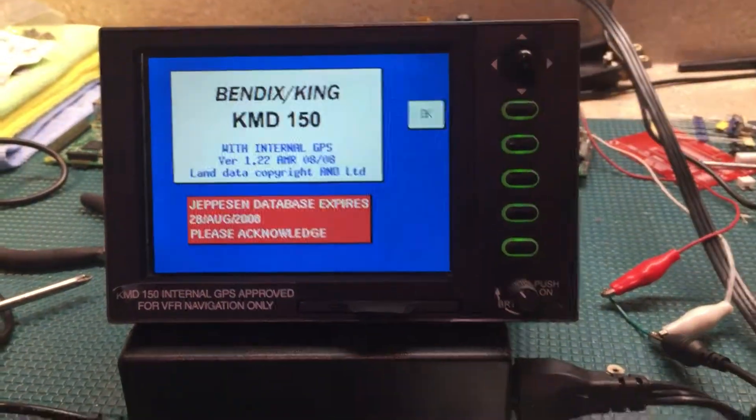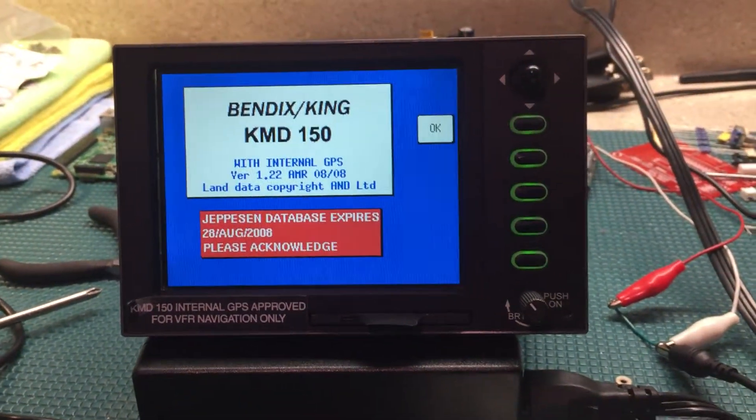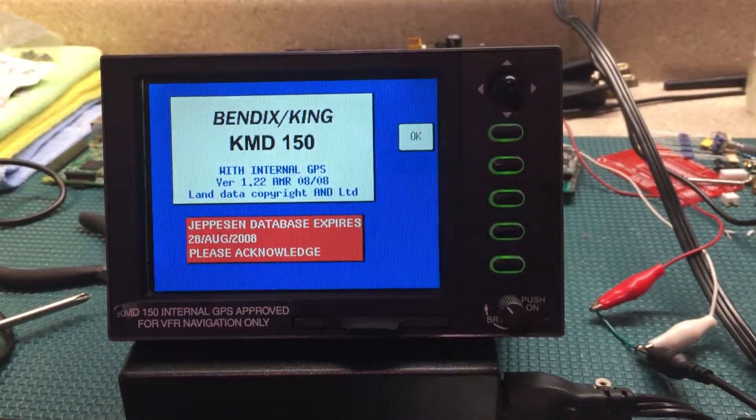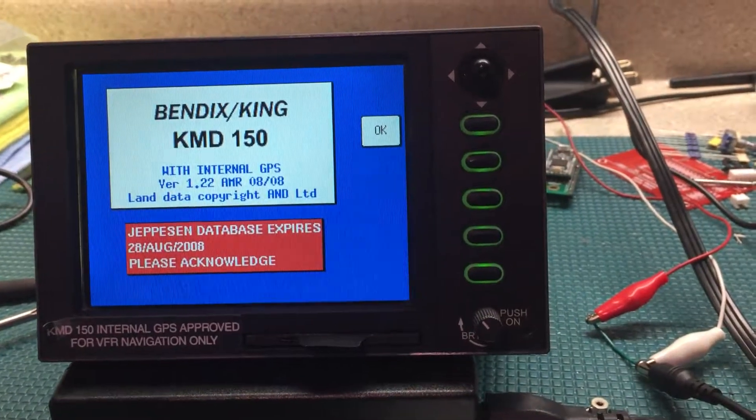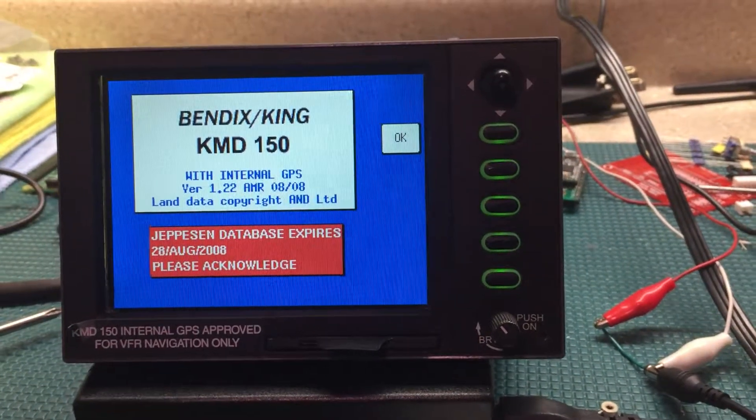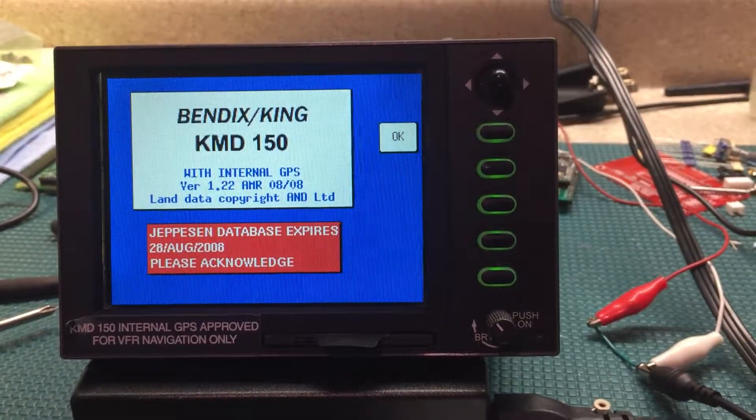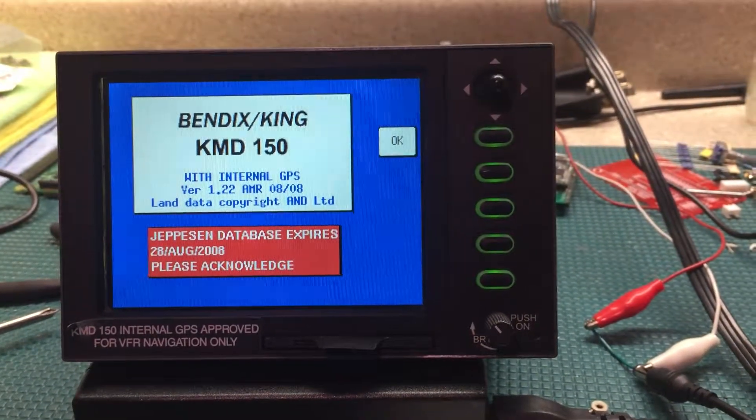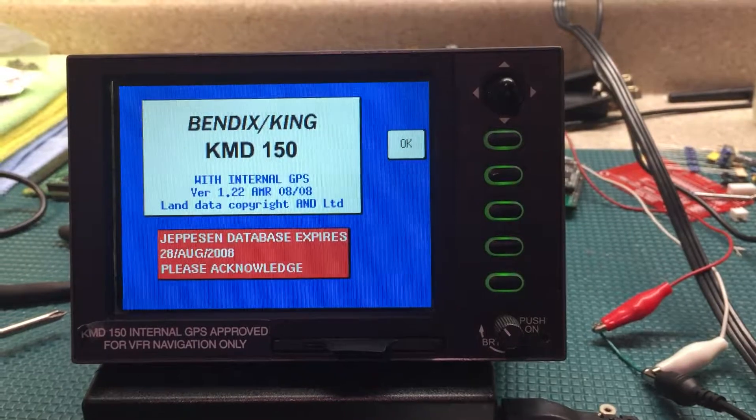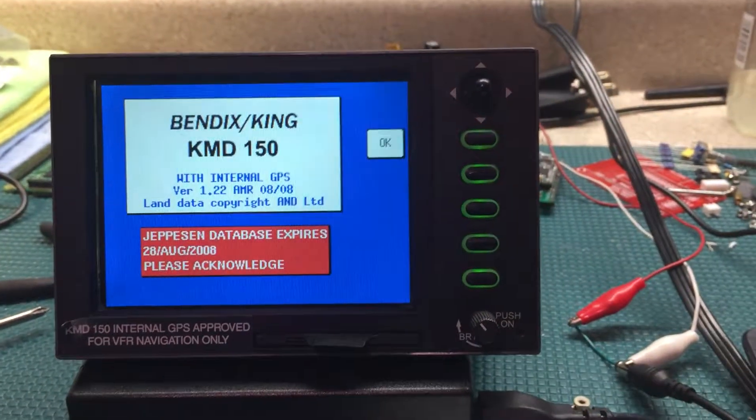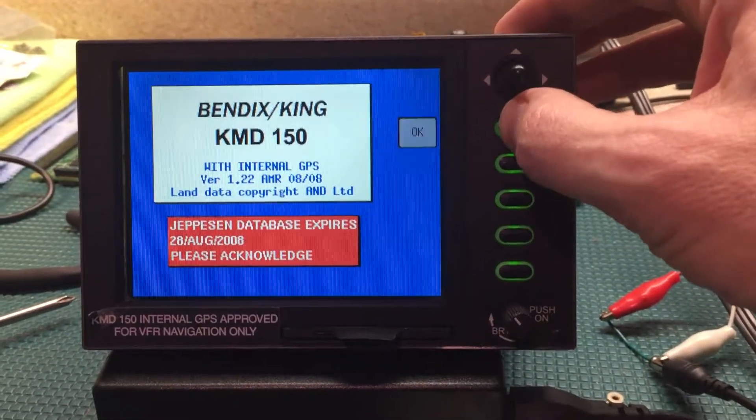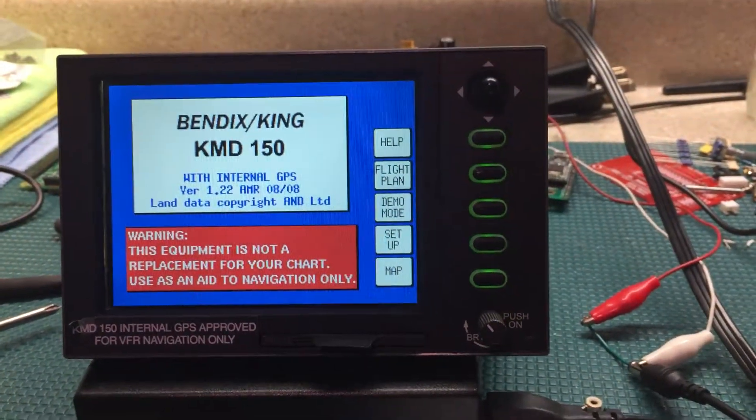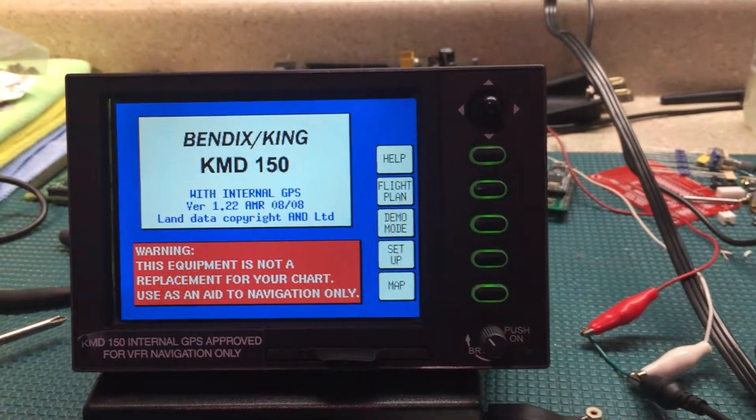There's the splash screen. The Jeppesen database expires 28 August 2008, please acknowledge. Okay, this equipment is not replacement for your chart. Okay.